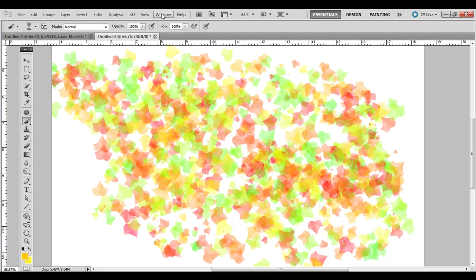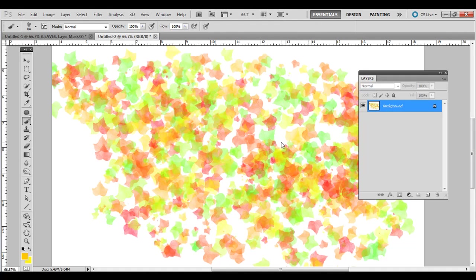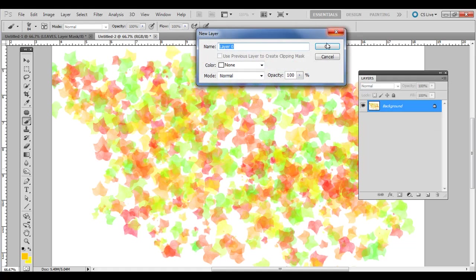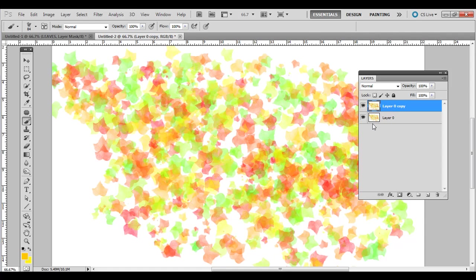Go ahead and go to Window Layers. Let's just double click this, make it a normal layer. And let's press Ctrl J or Command J on the Mac. That duplicates that layer. So now we have two layers, same exact thing. We don't need this bottom one for now.